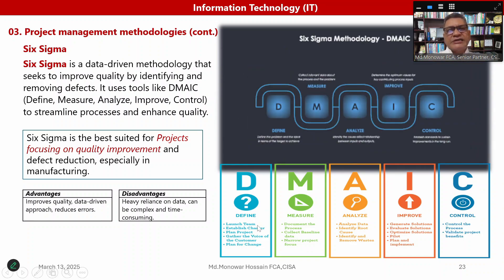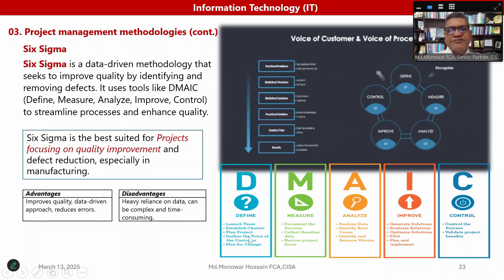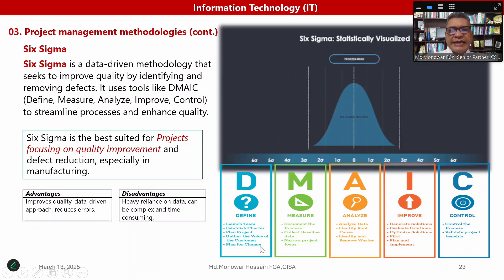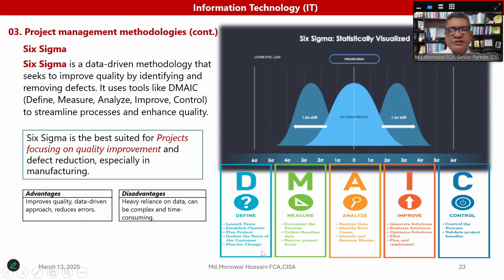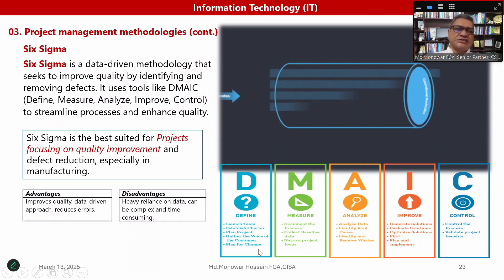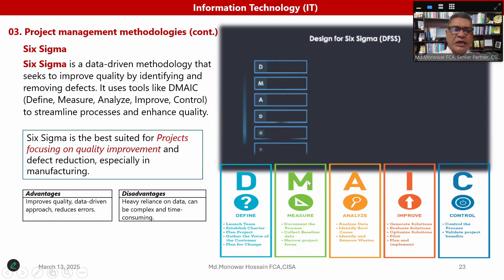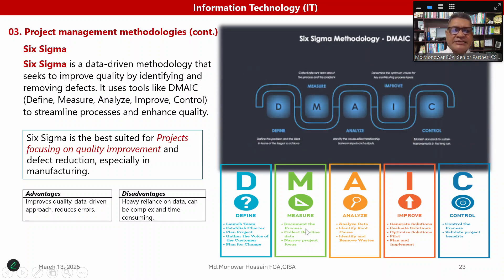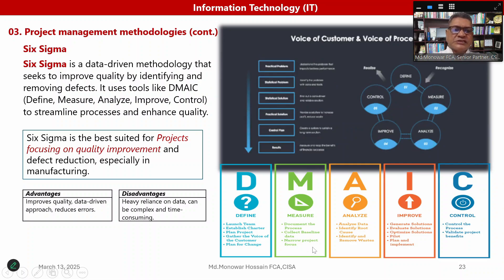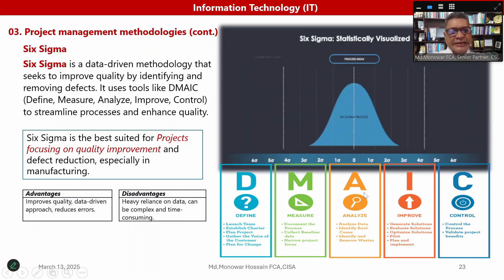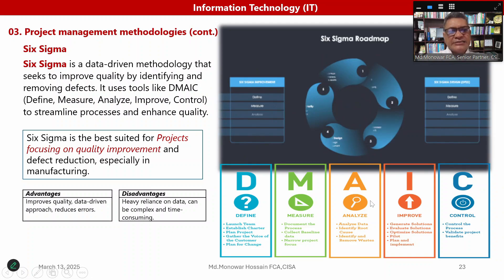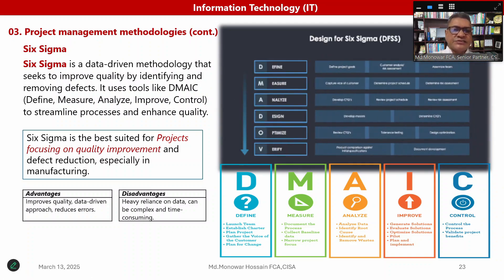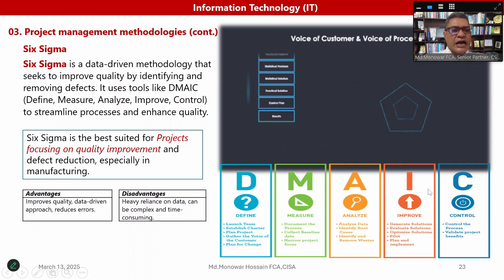Looking at DMAIC: D for Define — launch the team, establish the charter, plan the project, gather the voice of the customer, and plan for change. M for Measure — document the process, collect the baseline data, and narrow the project focus. A for Analyze — analyze the data, identify root causes through root cause analysis, and identify and remove waste.